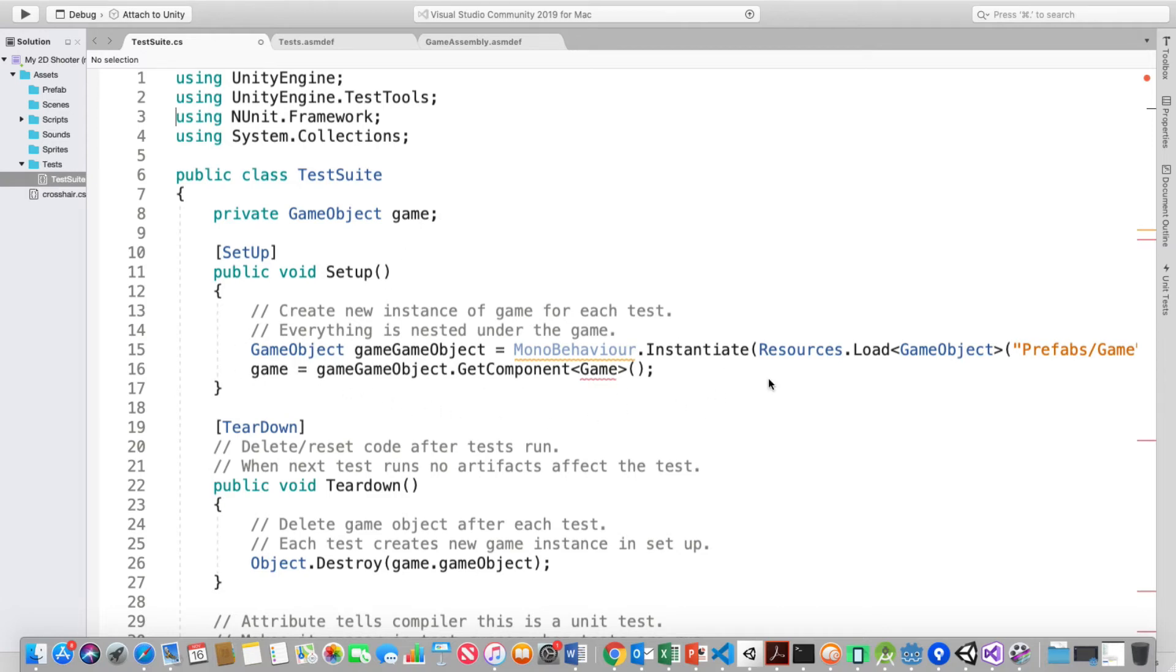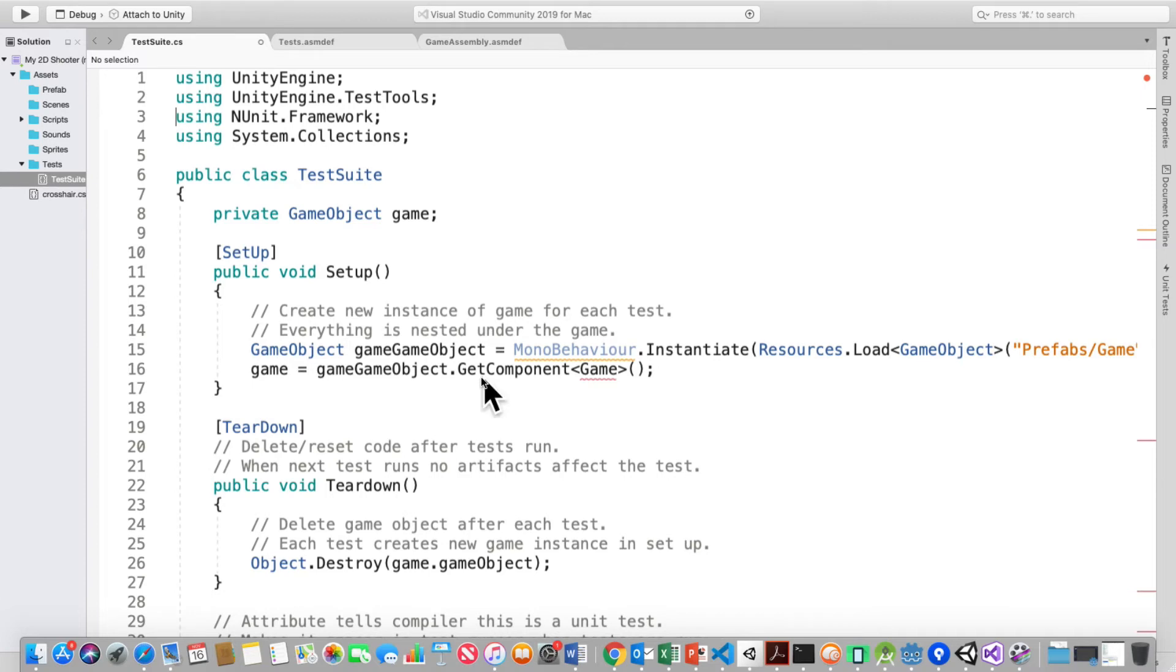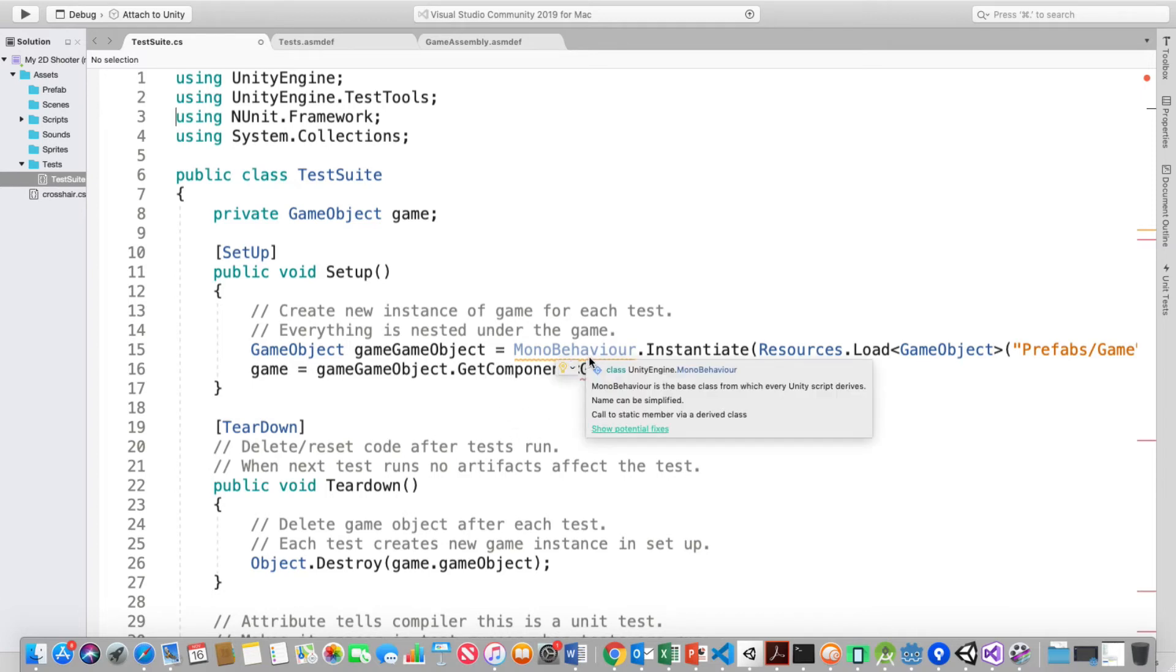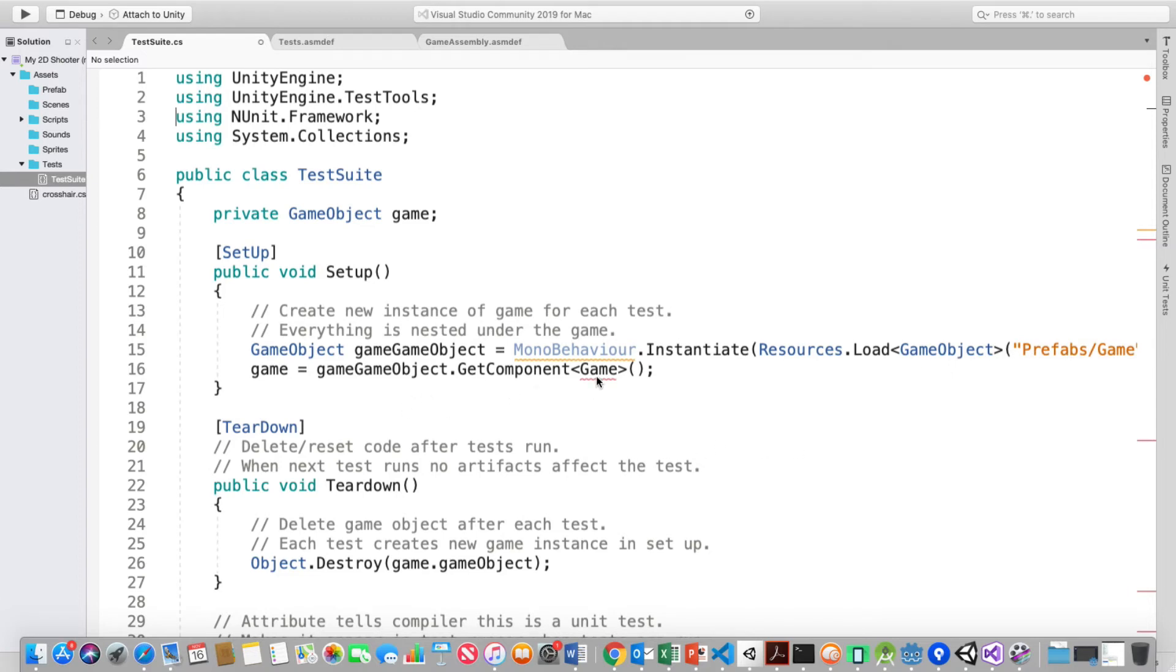And this right here is to set up a new instance of the game, the game object, upon every test. The game object, game game object, and everything is under mono behavior. But I was unable to get that to work exactly right. And I instantiated the resources, loaded the game object, which came from prefabs and game. But game, this never was happy.